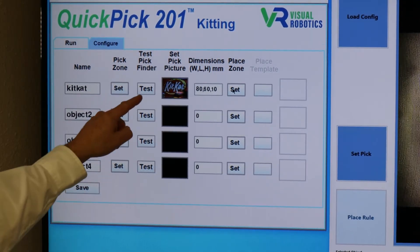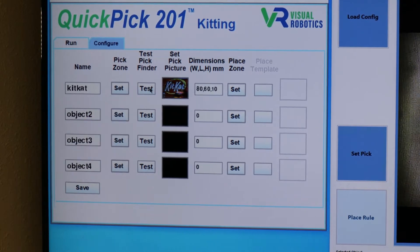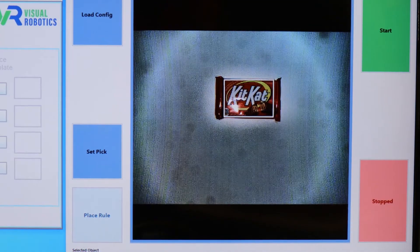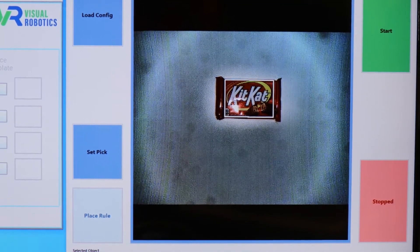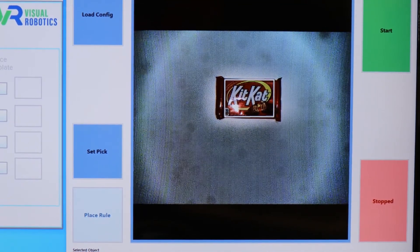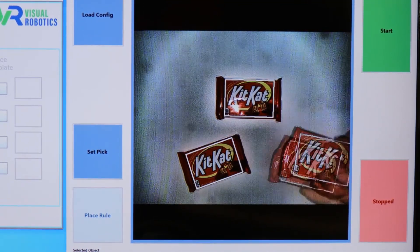Press the Test button in order to move to the pick zone and see the object in the field of view. Here is the found object. It will detect all objects in the field of view.